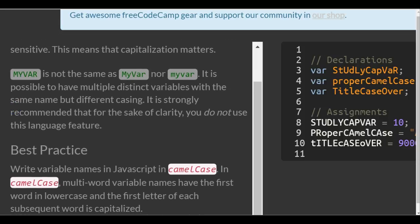Capital all MYVAR is not the same as myVar with M and V capital, nor myvar all lowercase. It's possible to have multiple distinct variables with the same name but different casing. It is strongly recommended that for the sake of clarity, you do not use this language feature.